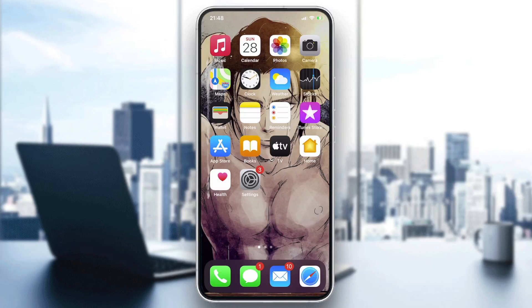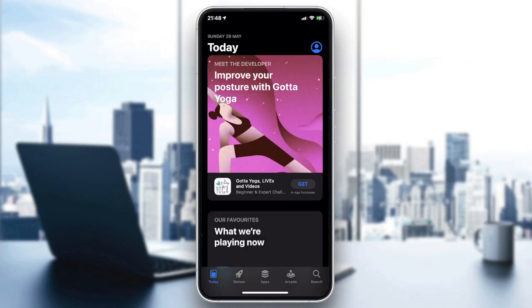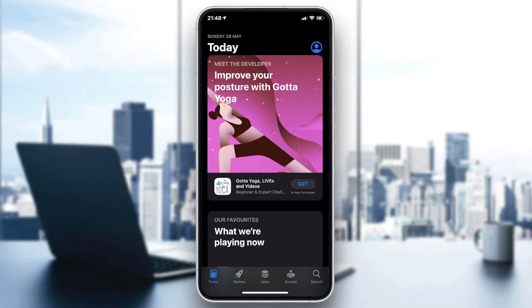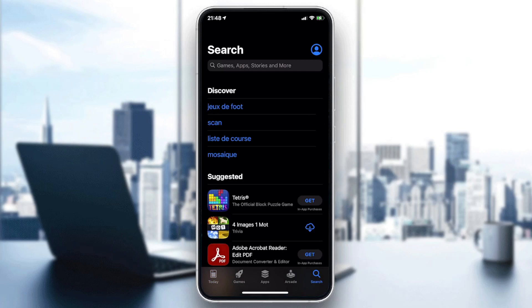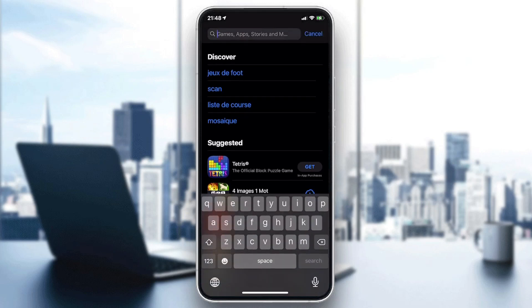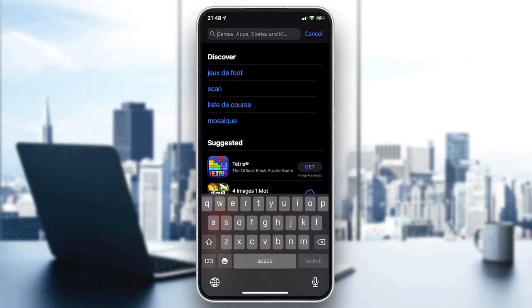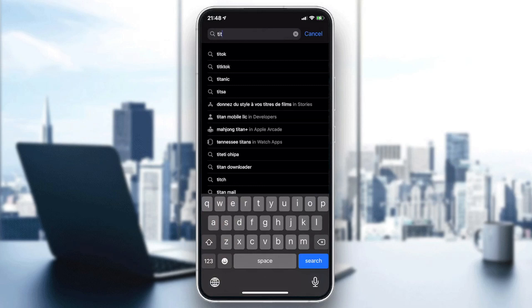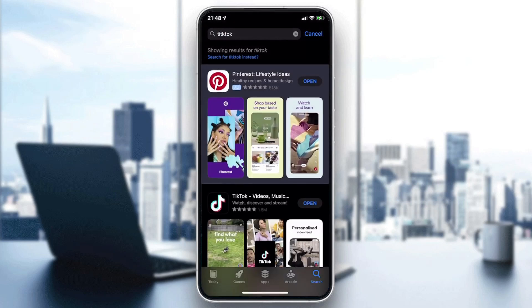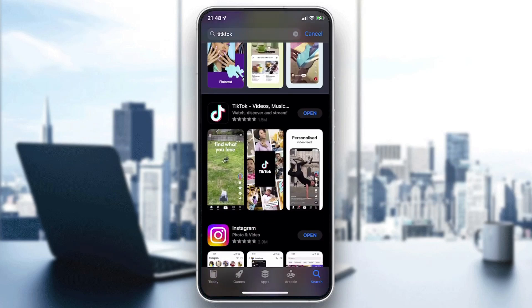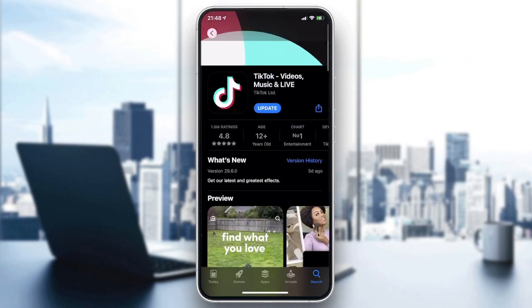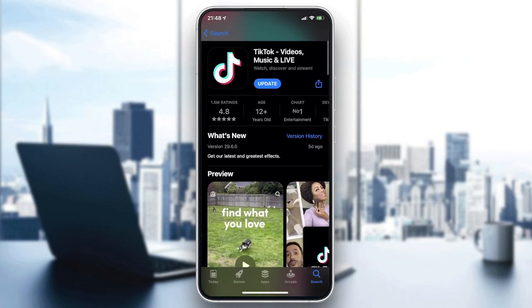We need to go to our store on the phone — it can be the Play Store if you have Android, or the App Store if you have iOS. Go to the search bar, type TikTok, and you will find the application.